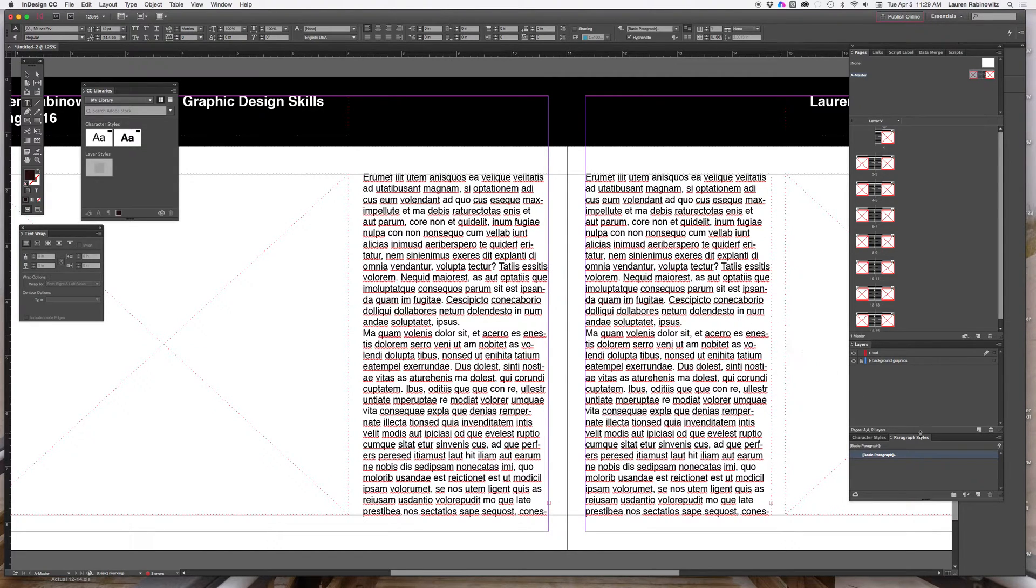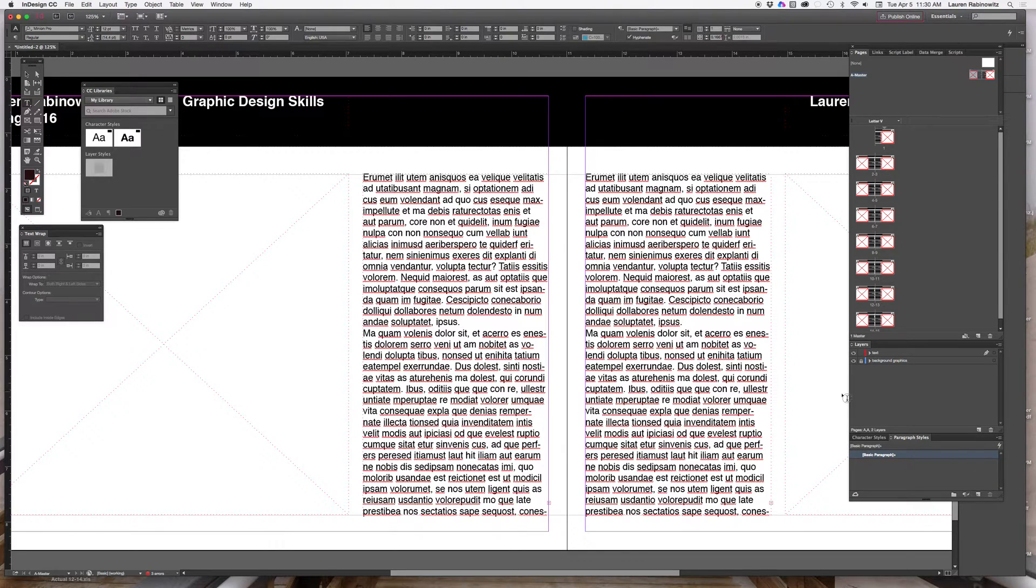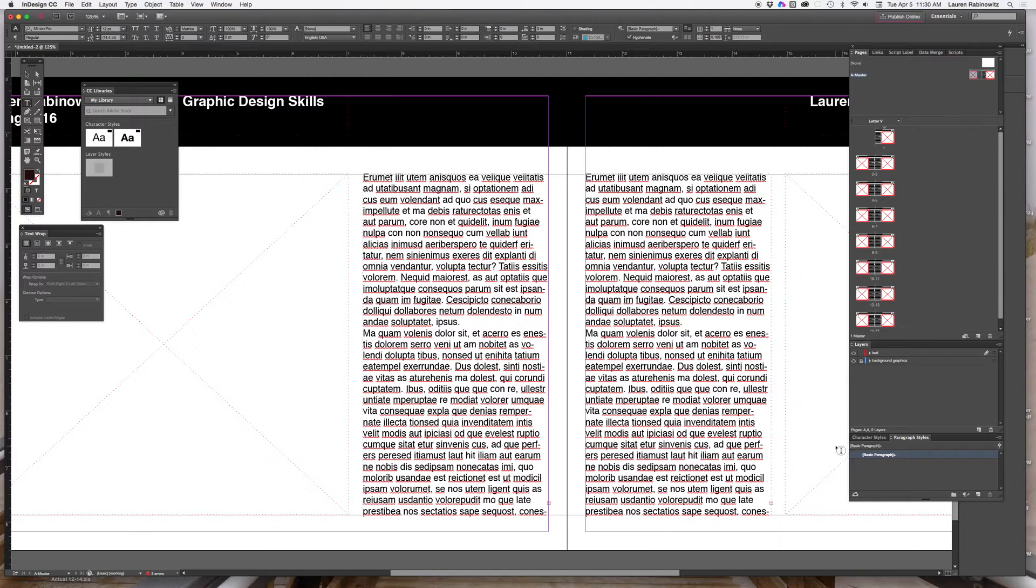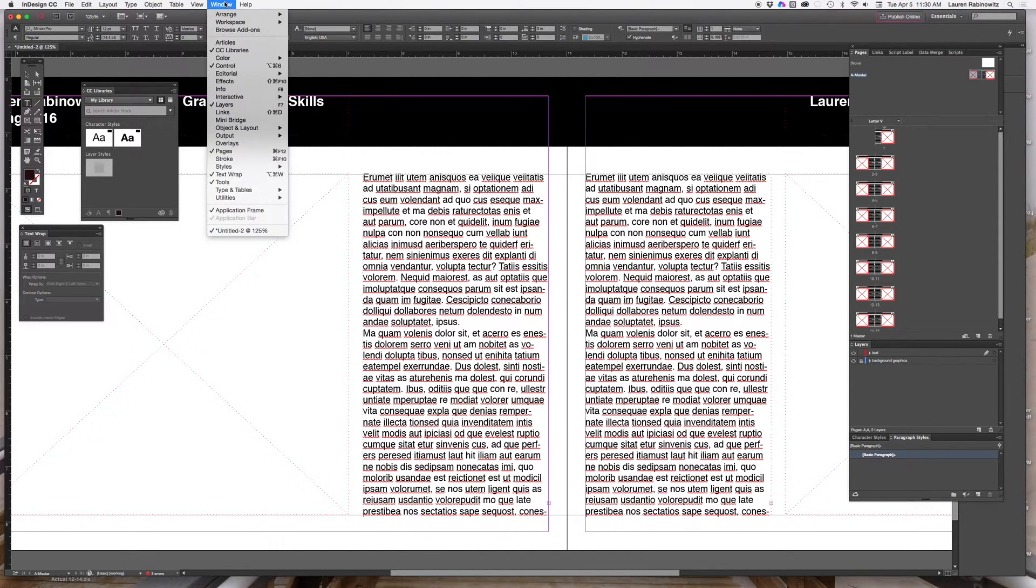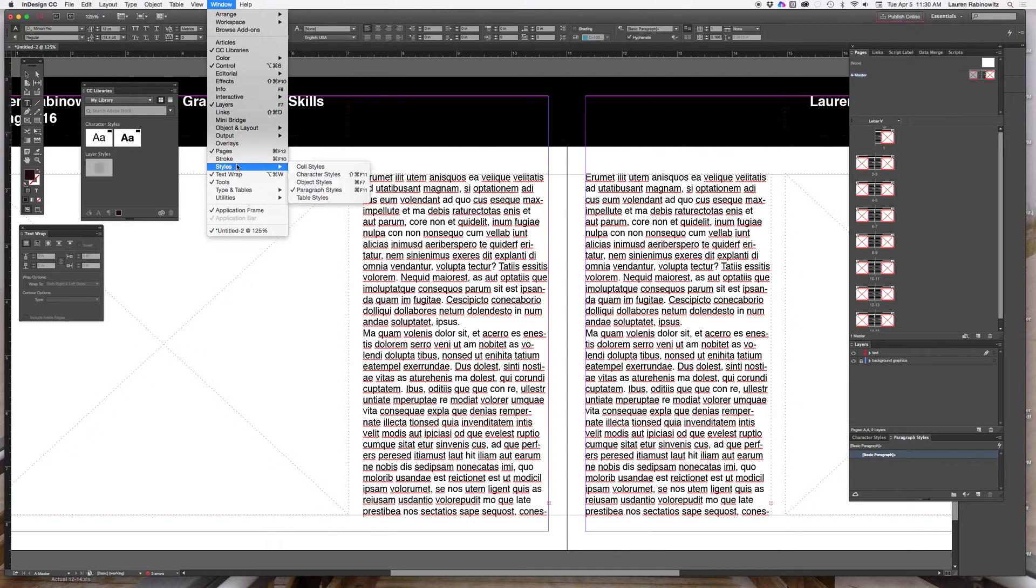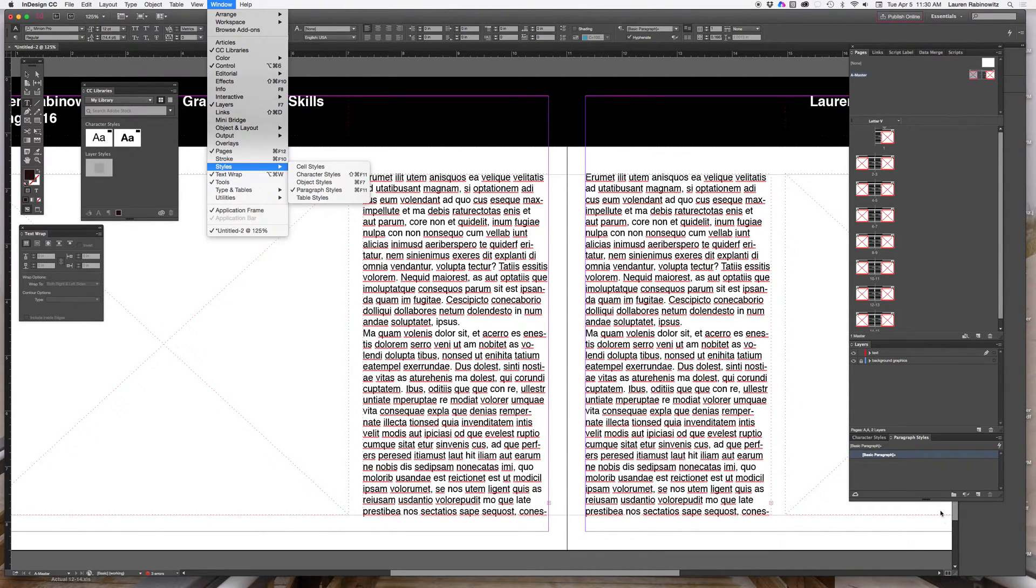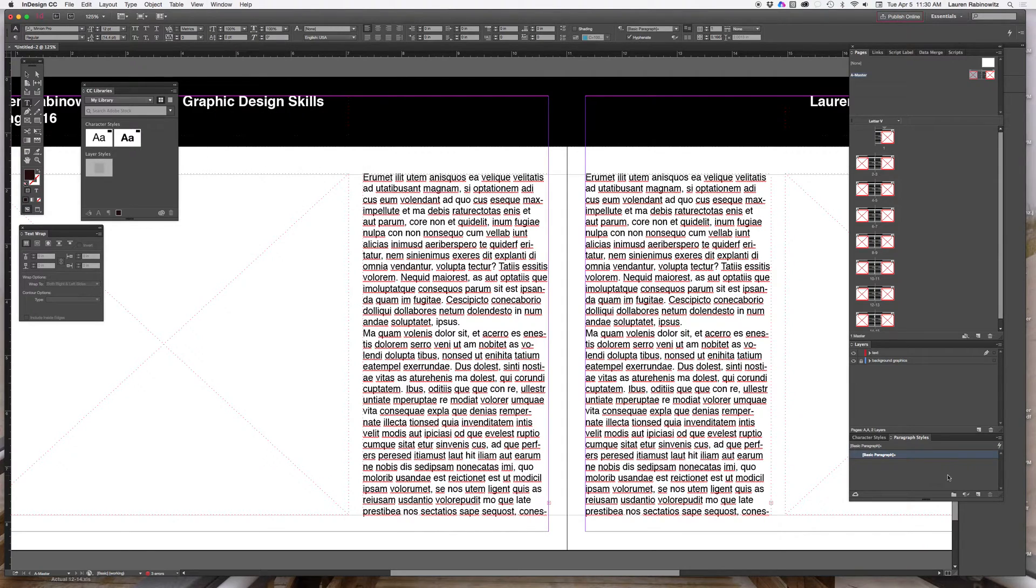If you don't see your paragraph styles panel open, which I'm pointing the cursor at down here in the lower right, that last panel, you will find it in window menu styles. Make sure paragraph styles is selected.